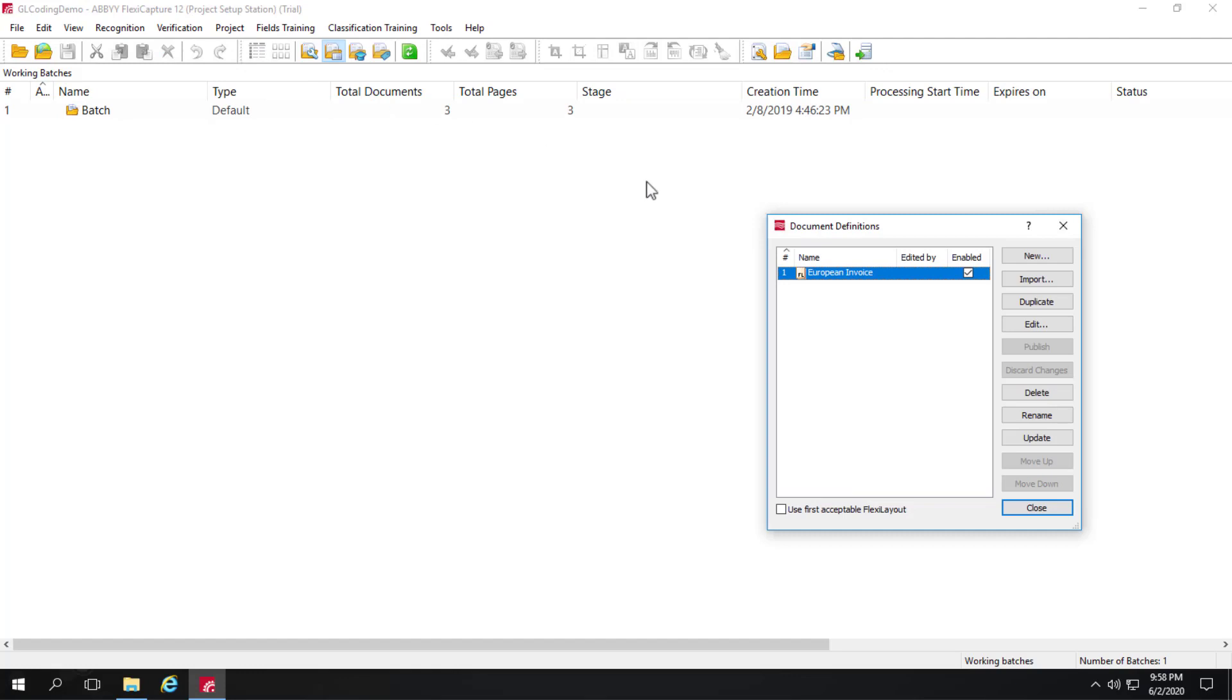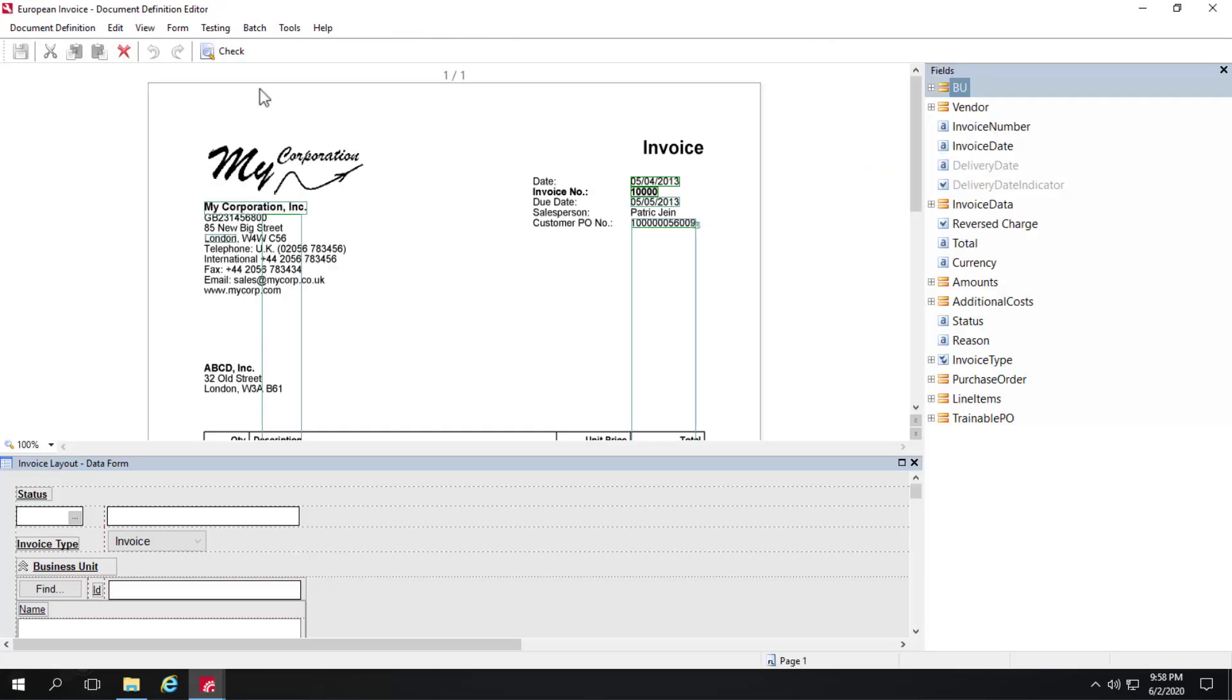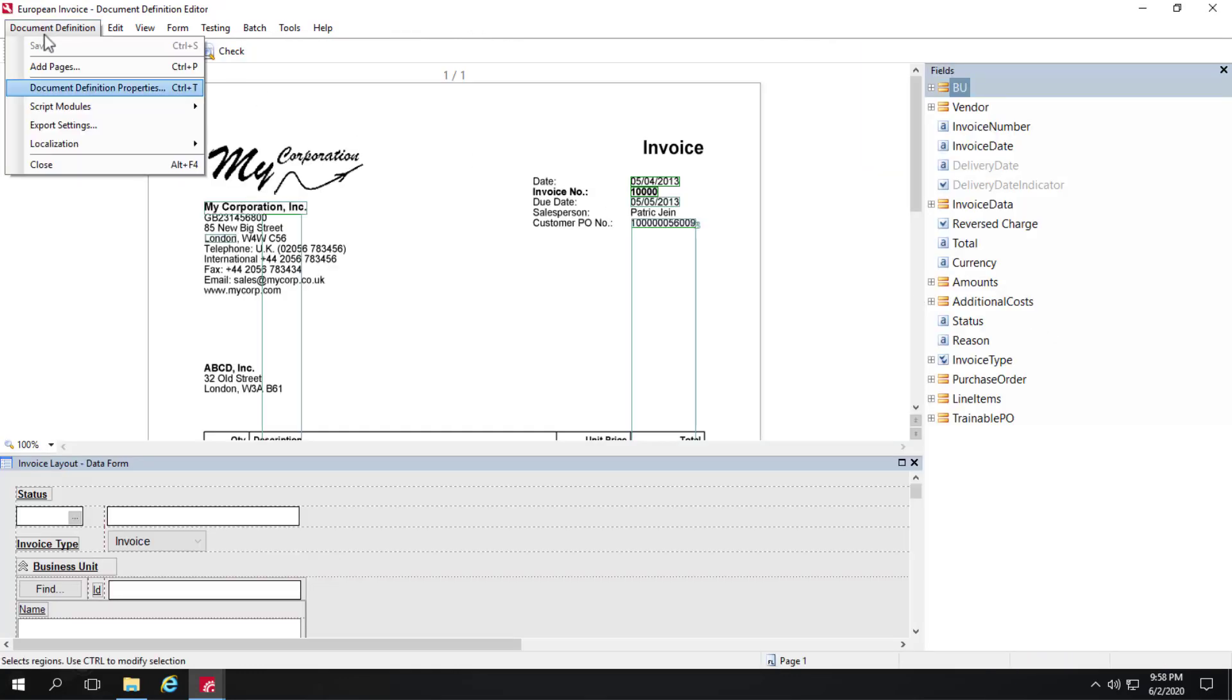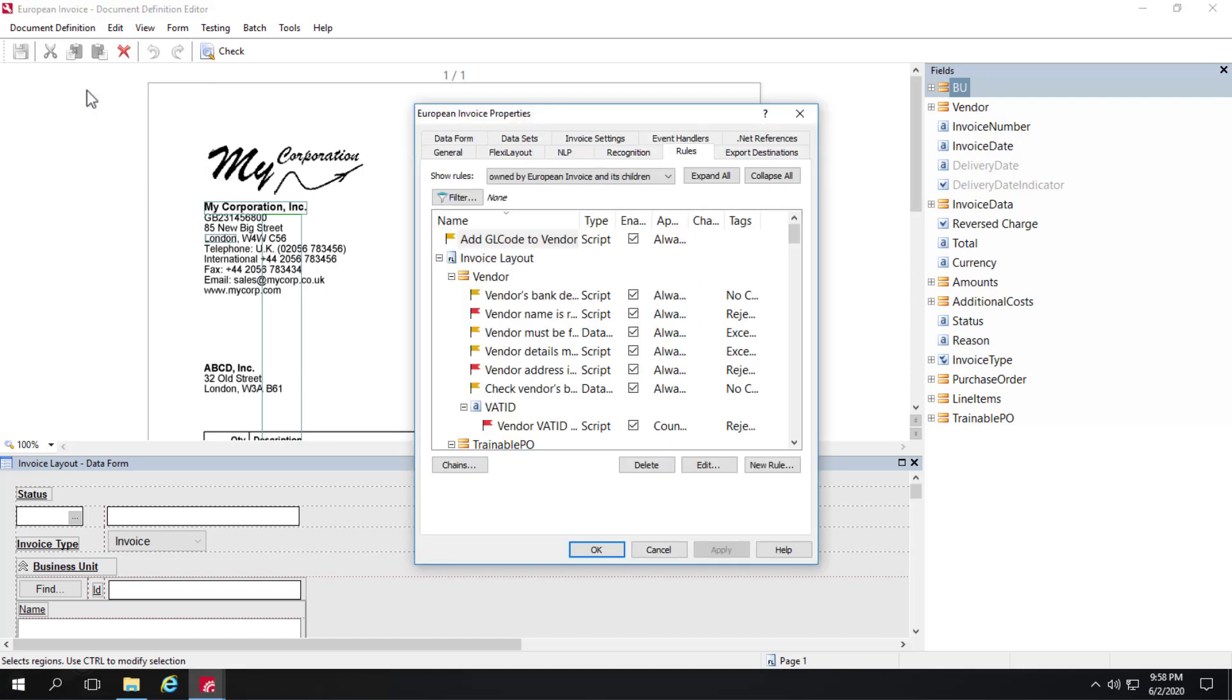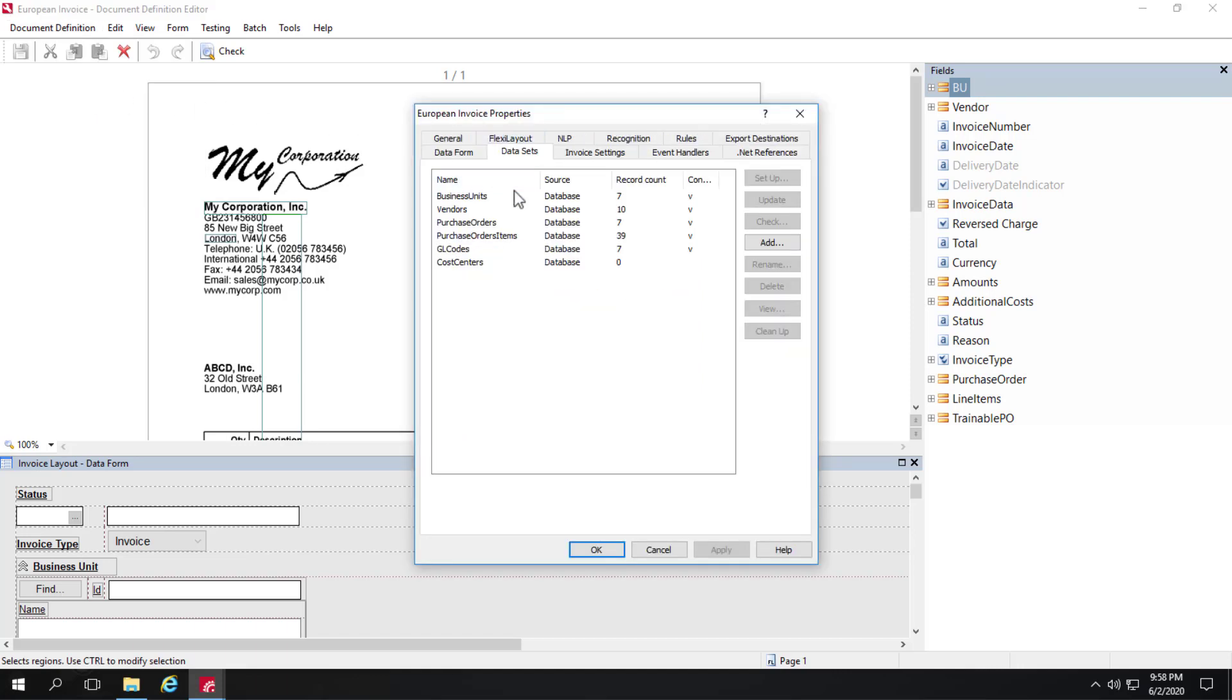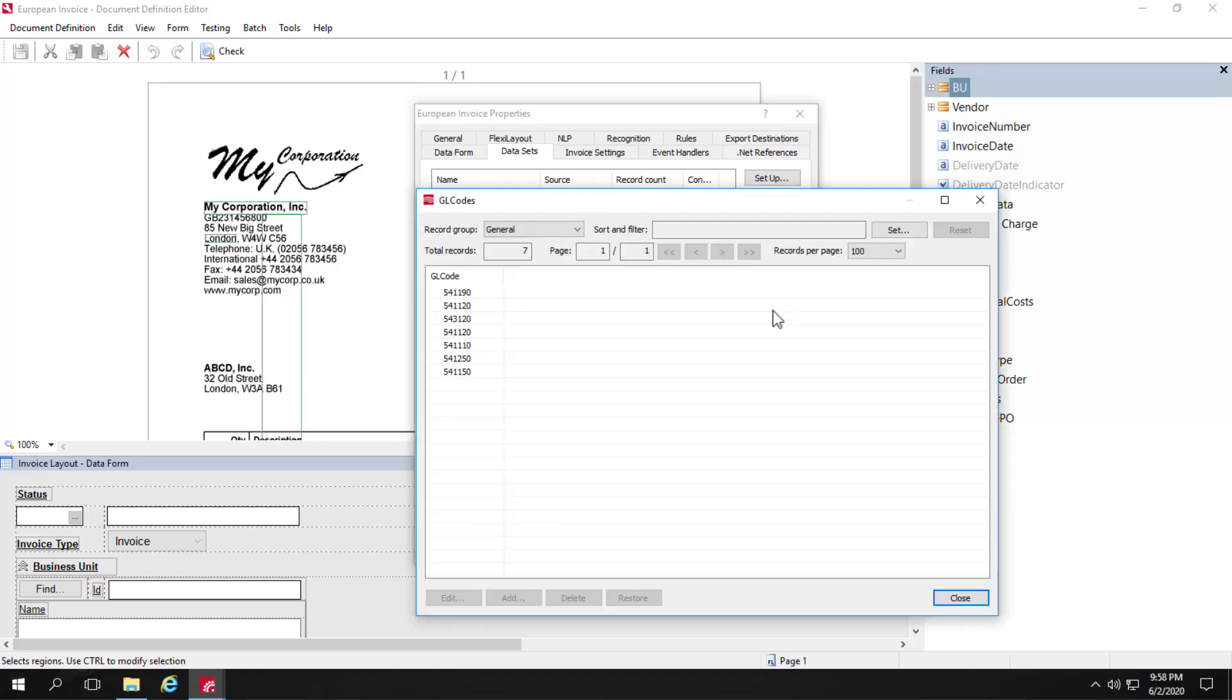I'll click on Document Definitions, click on Edit, Document Definition Properties, and we'll go to the Datasets tab. You can see a variety of datasets already populated, and GL codes is one of those datasets. If we click on View, we can see a list of possible GL codes to use.